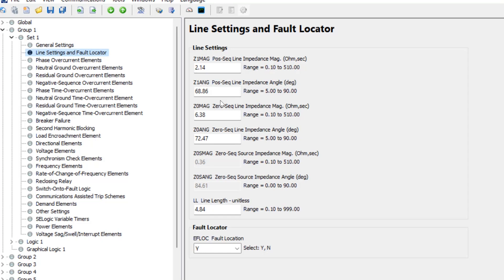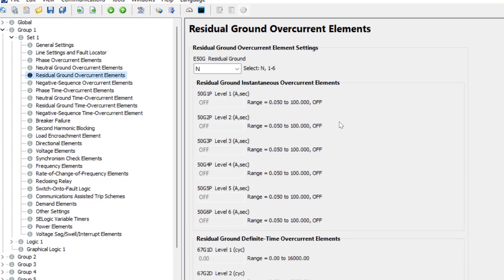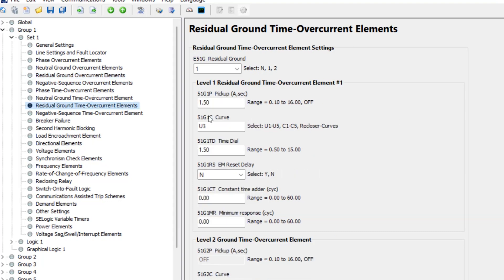The other thing to do is enable the residual ground overcurrent element. Going to residual ground time overcurrent element, I'm going to enable just one element. You would set these settings based on your specific application and whatever coordination study you have done. You will set the pickup, the curve, and the time dial such that it coordinates with protection at the remote substation.